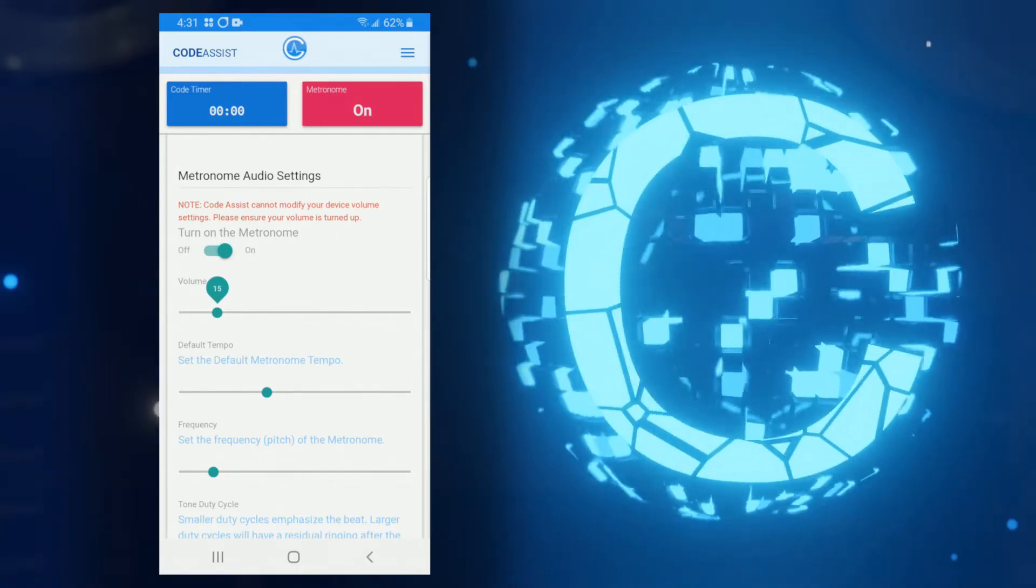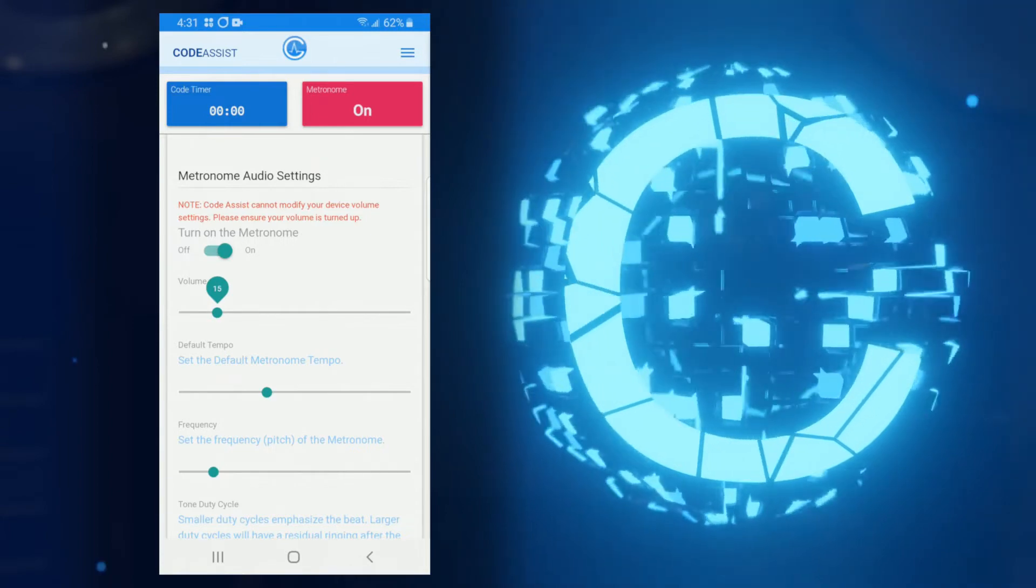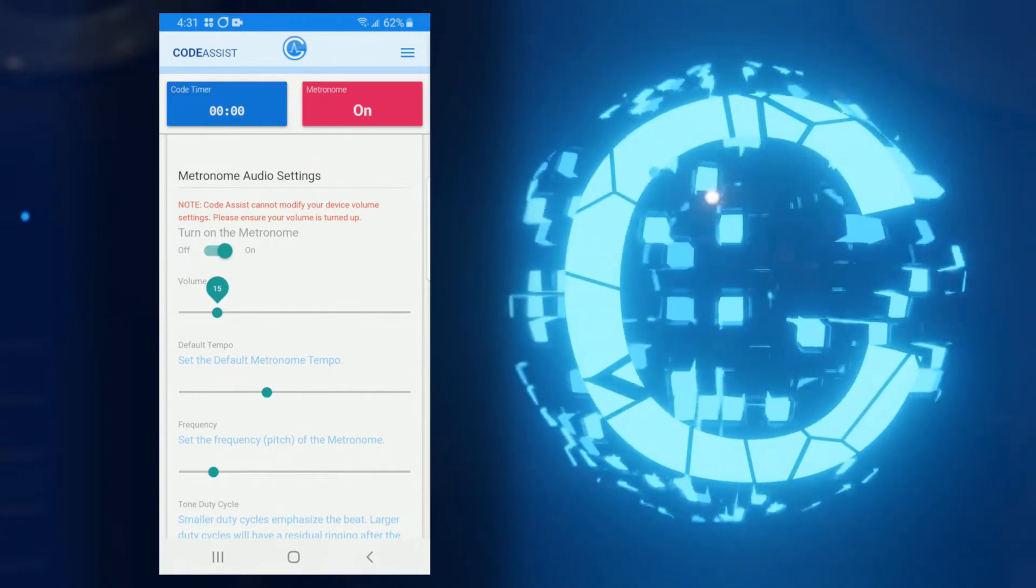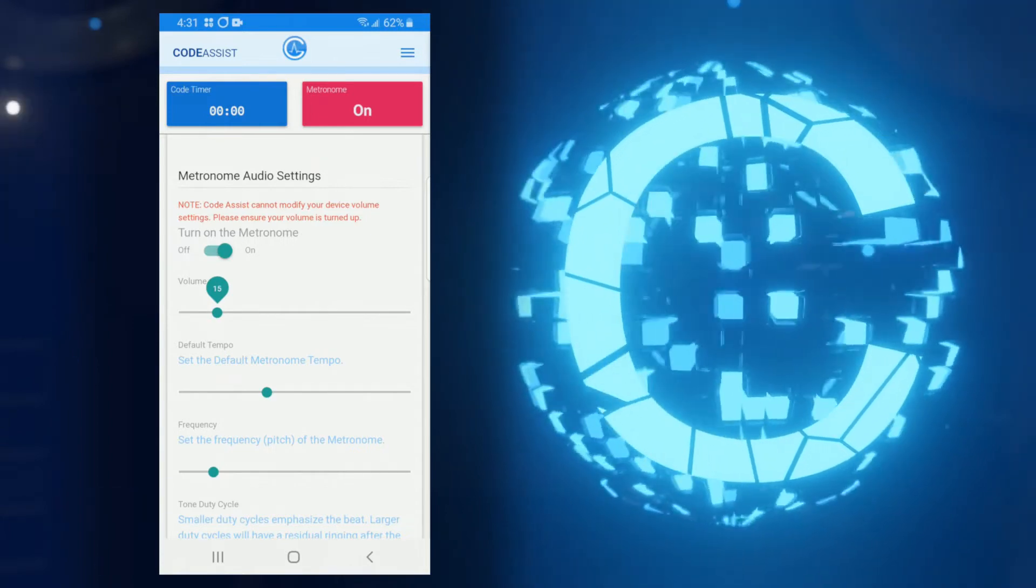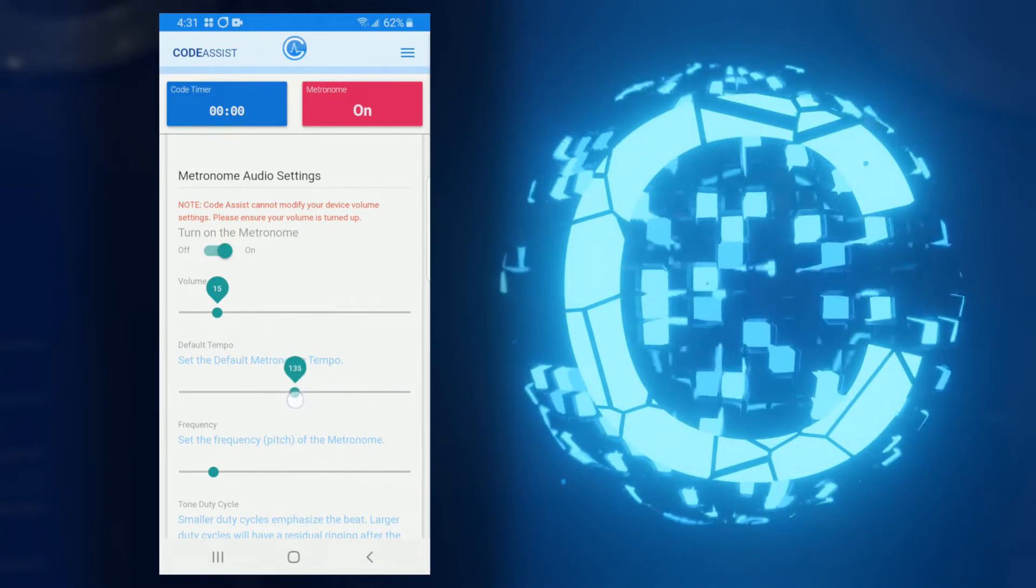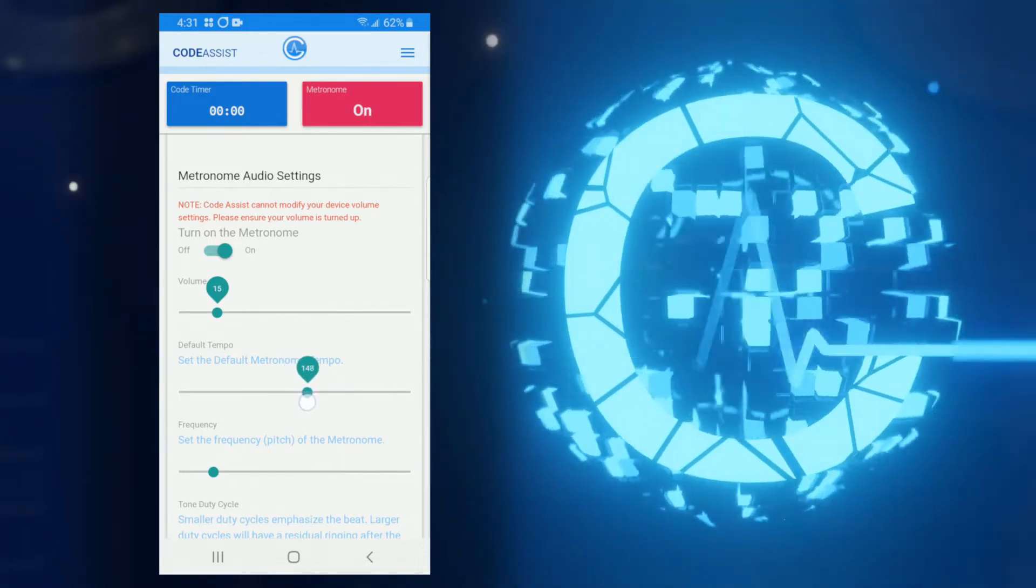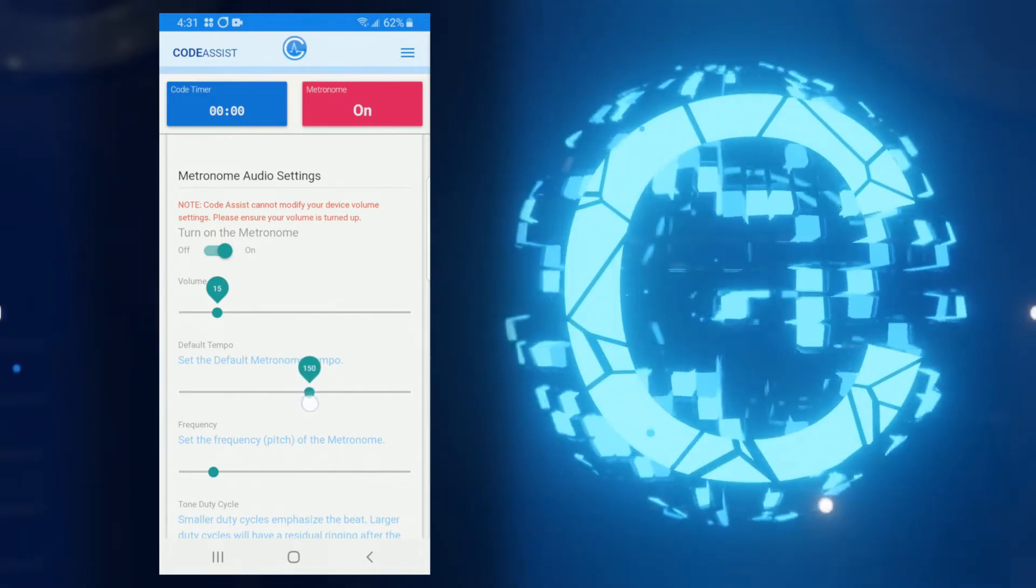The next slider is for the default tempo. You can always change the tempo while in the app, but this value is the original tempo to which the metronome will be set when you first turn it on.